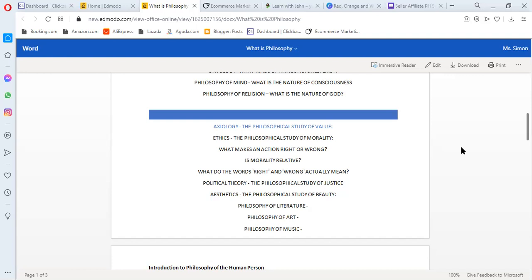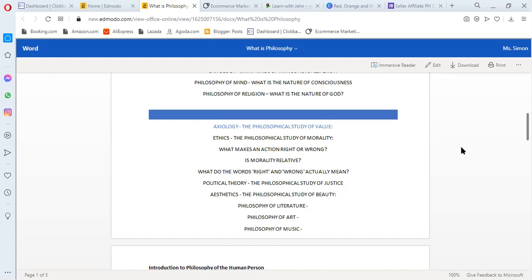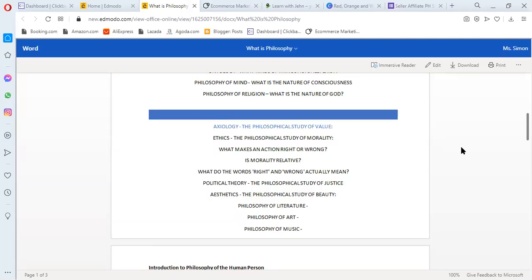In philosophy of literature, they ask why different literatures are made and they actually reflect emotions. The next one is philosophy of art. This is about interpretations of different arts. Why do some artists interpret their art like this and I don't interpret their art like that? And also with music. Why is there interpretation in the music we hear? There's music that makes us happy, music that makes us sad, and many more.